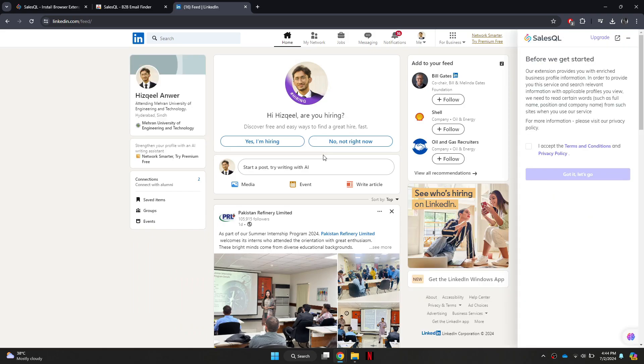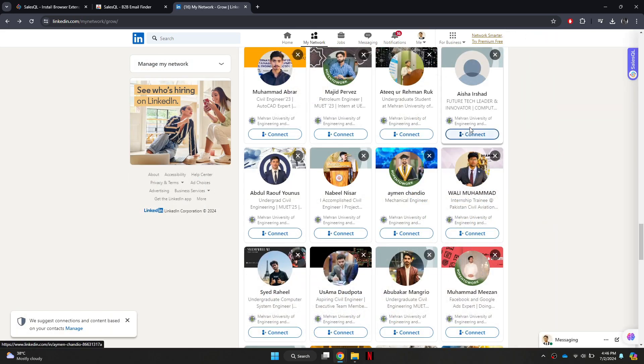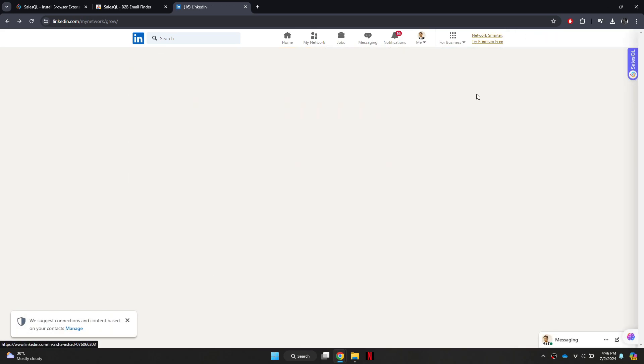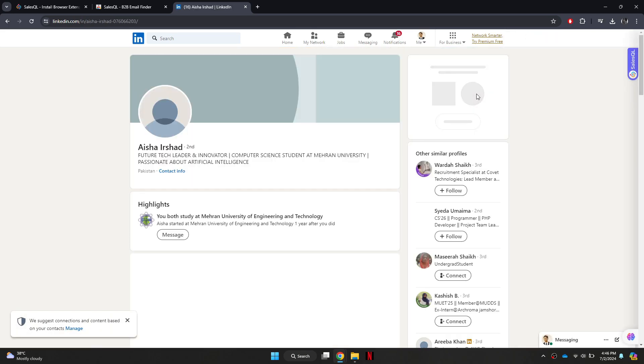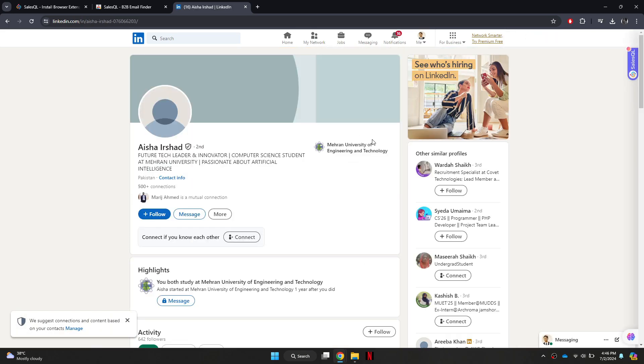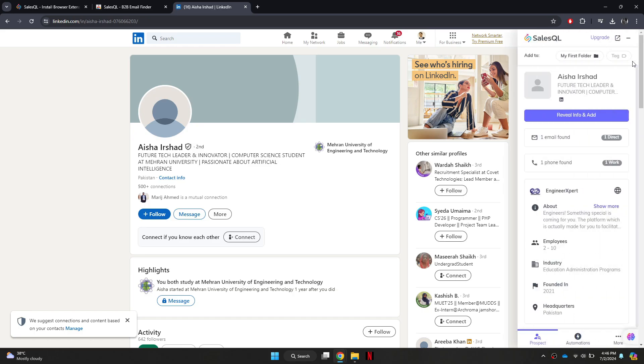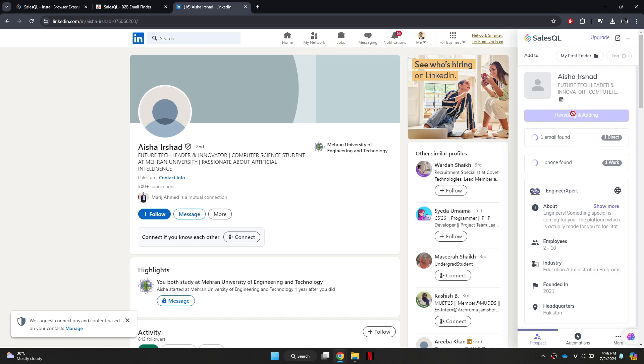Now, look for the target account of which you would like to get the email address. Once you find the account, click on the SalesQL button located on the right side of the screen and then click on the Reveal Info button. You will then get the email address of the target account.